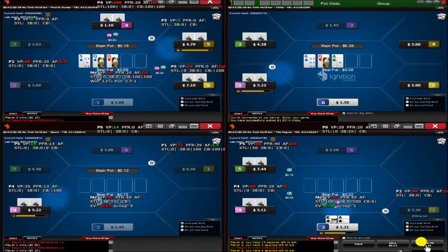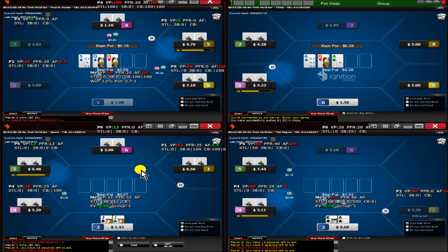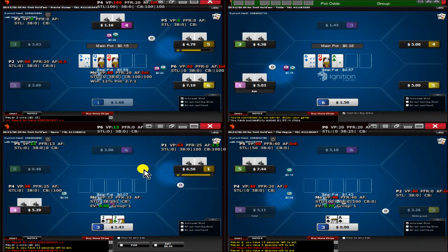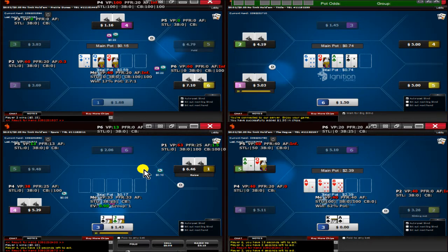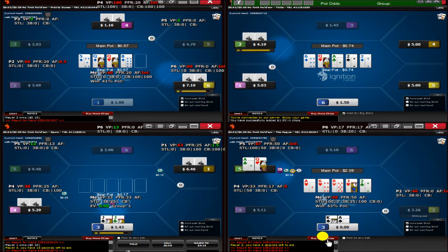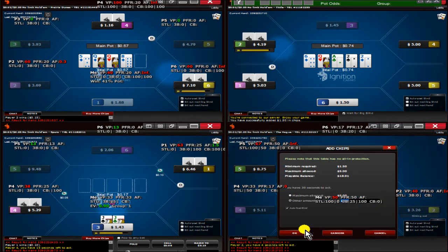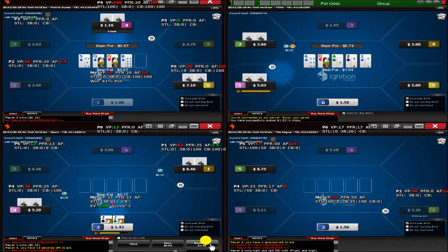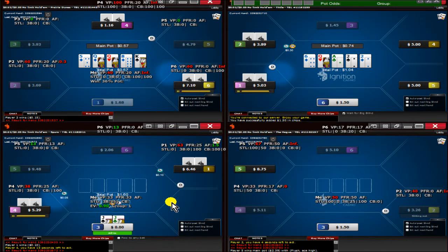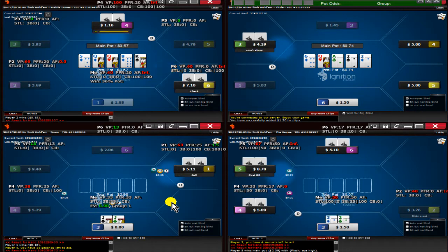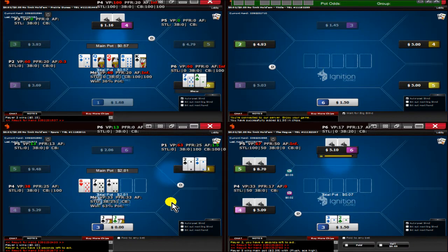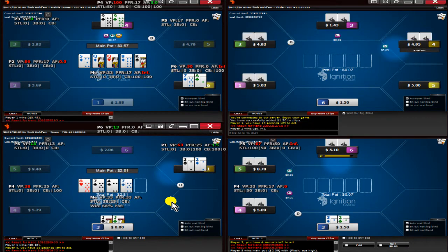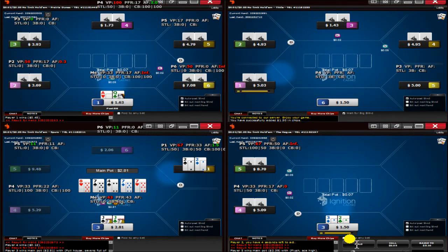Obviously shipping the ace-king suited. I'm running bad in all-ins again. That's okay. We have jacks, we're going to ship that. So we get it right back.